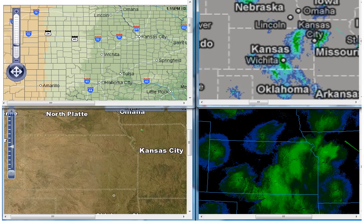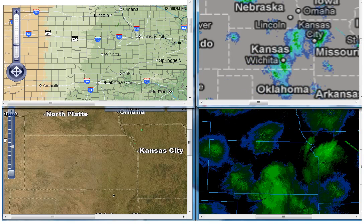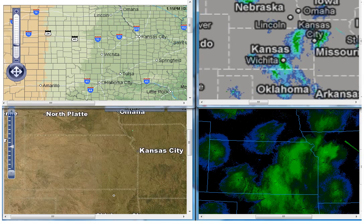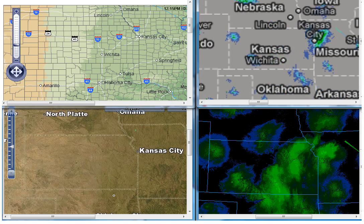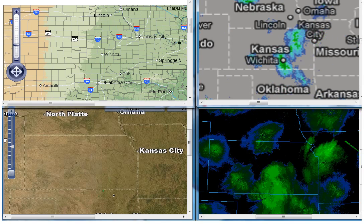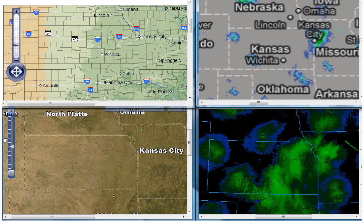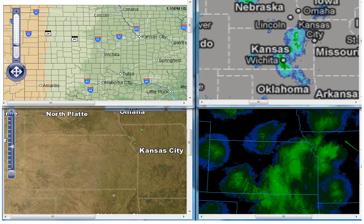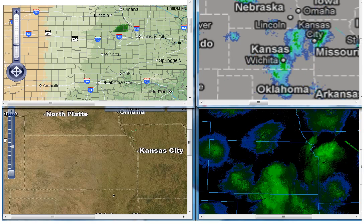Hello. It is Monday, September 12, 2011 at 12:30 in the afternoon, Central Daylight Time. I wanted to show you several of the different radars, what they look like and show you how different they are actually.